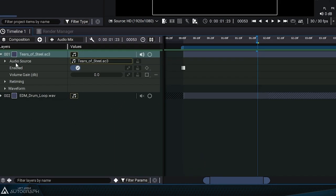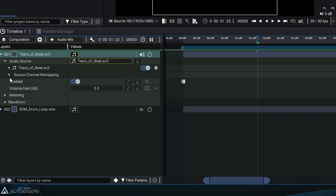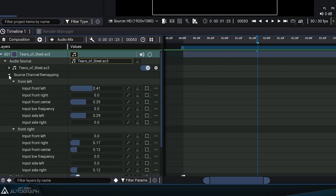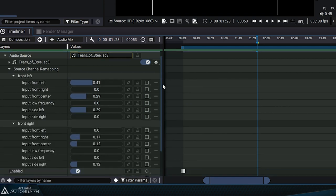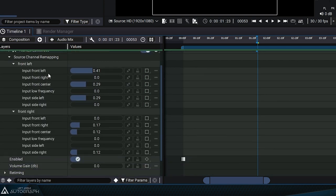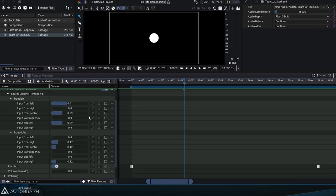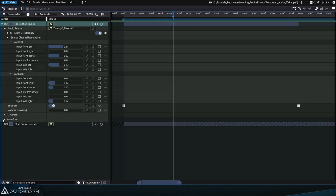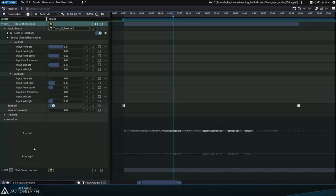Open up the parameters and go to the Source Channel Remapping parameter. Here we have a 5.1 surround sound file and many more channels. Give some more space to the panel and unfold the waveform section.